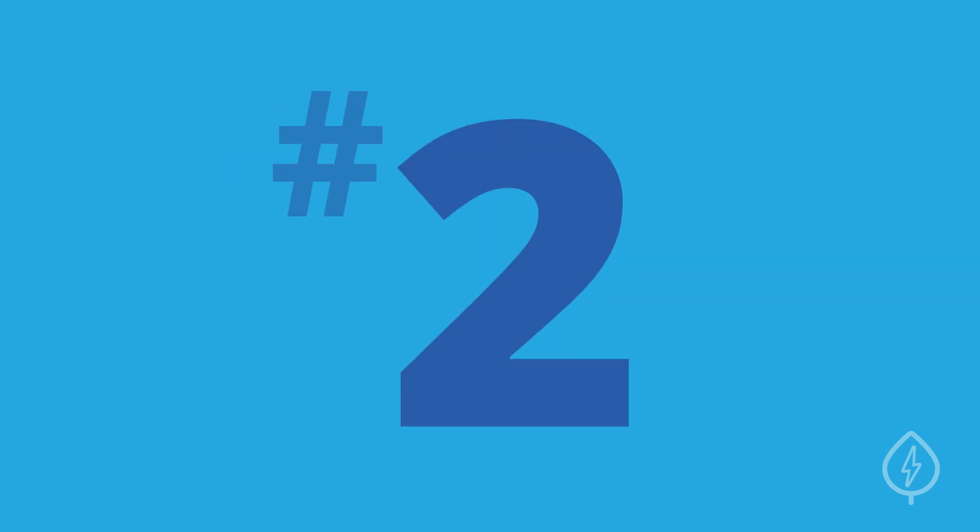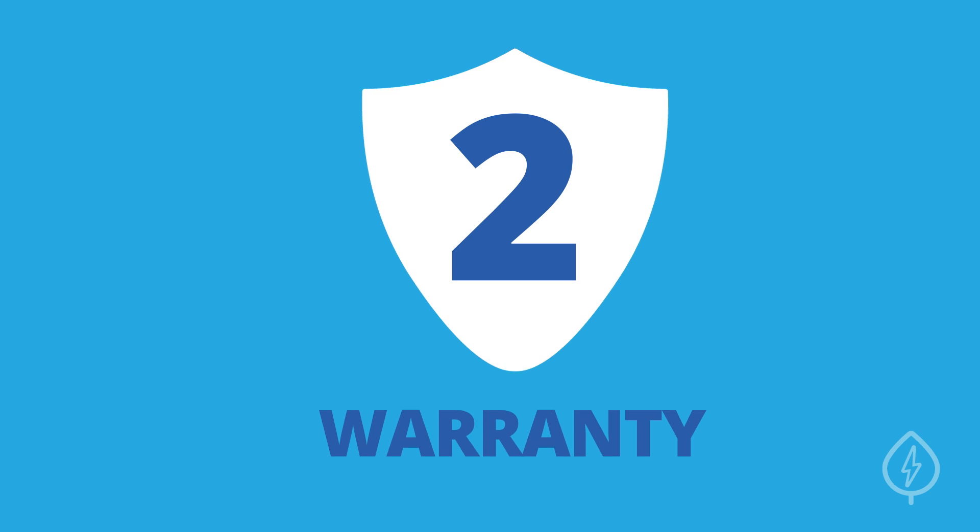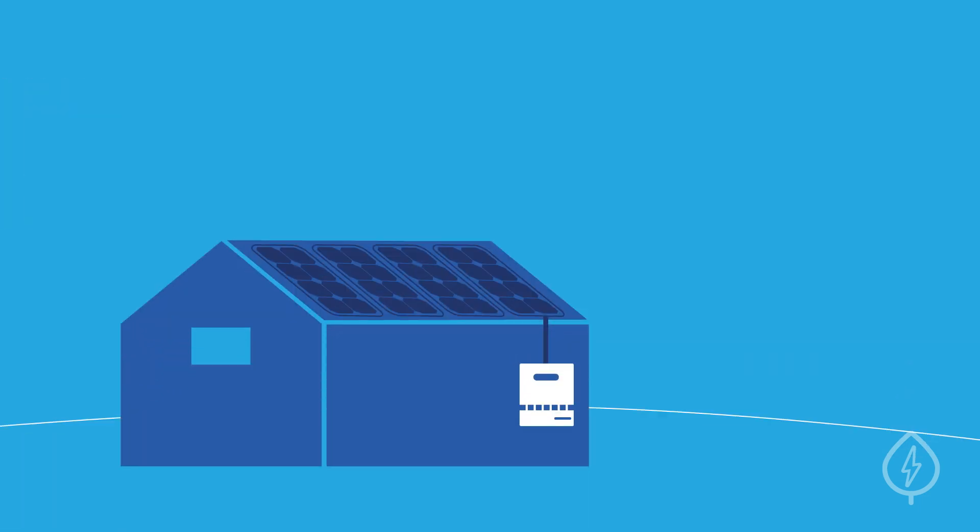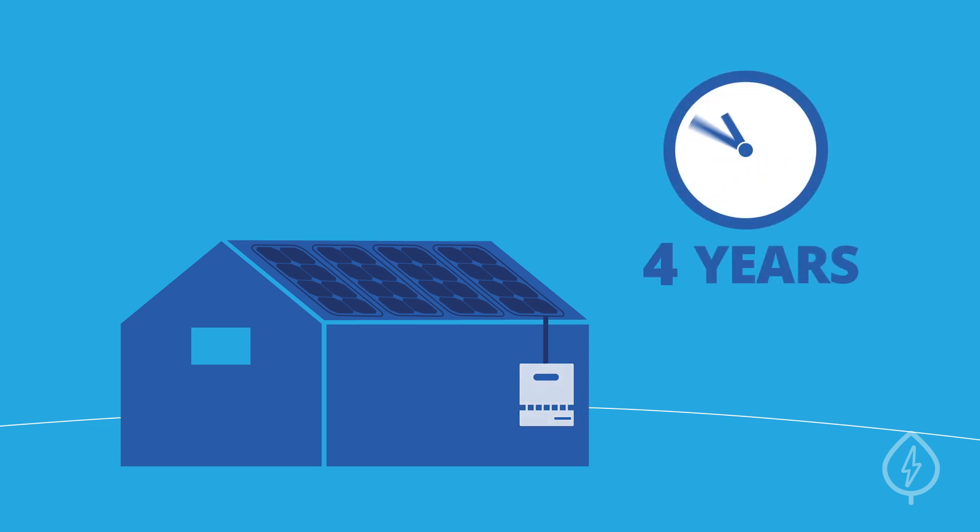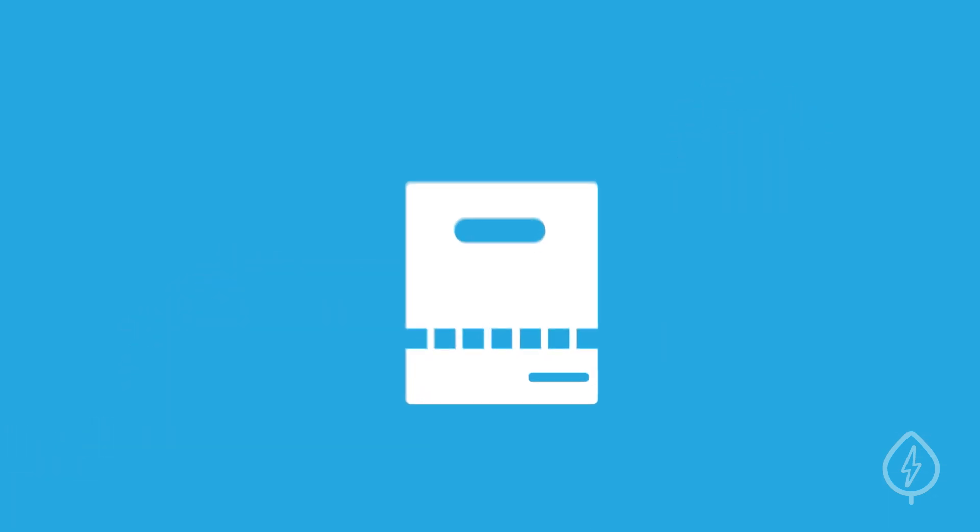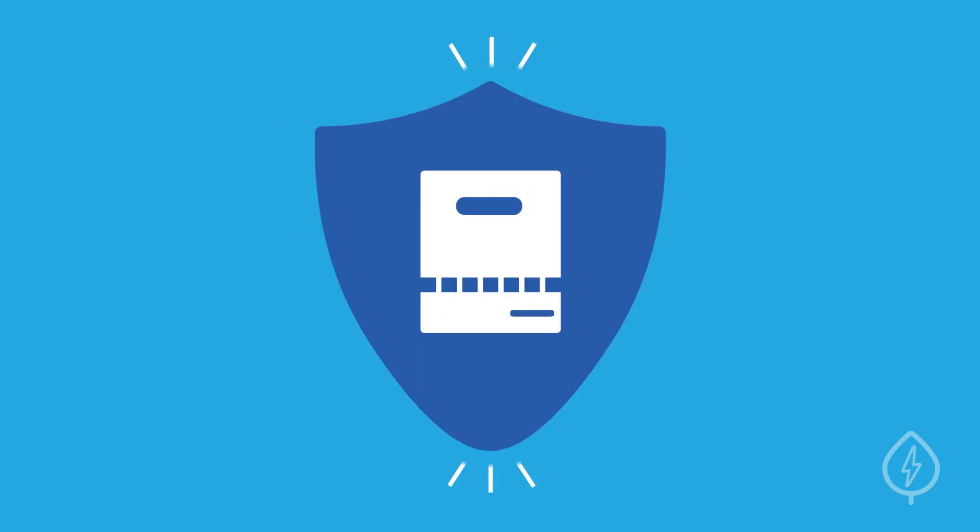2. Warranty. Inverters typically have shorter lifespans than solar panels, so you may have to replace your inverter at least once during the lifetime of your solar energy system. That's where an inverter's warranty comes in.